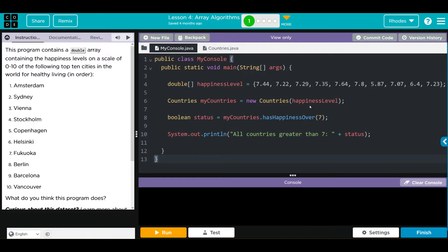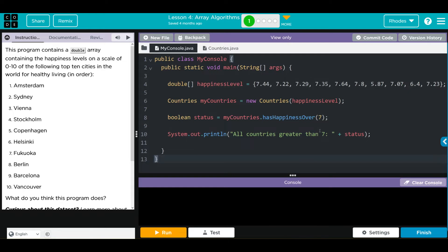Looks like it is passing along the array as a parameter. We're creating a new variable status which is a boolean, and that equals myCountries, the object we instantiated, and it's running some method hasHappinessOver7. Then we're printing off all countries greater than 7 equal status.